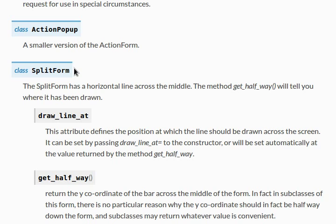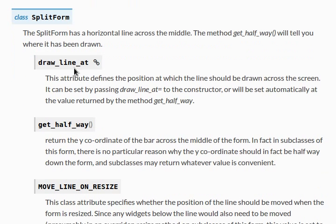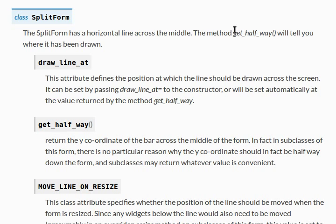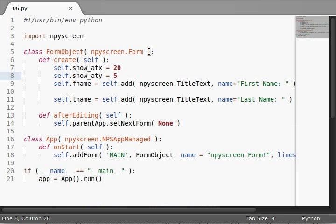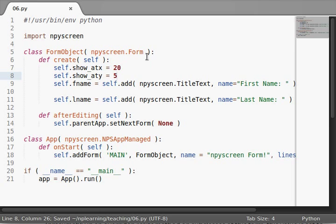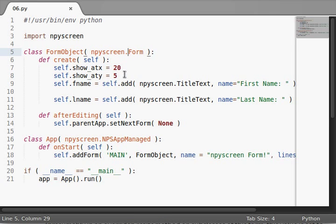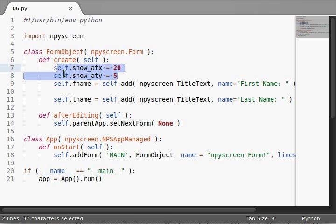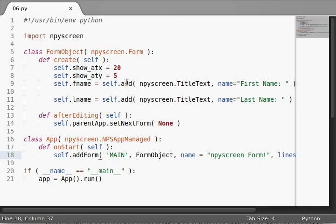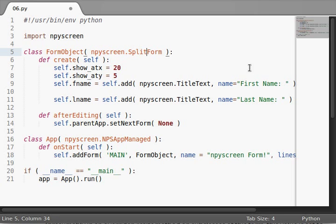We'll take a look at split form first. It's pretty simple. All it has is a horizontal line across the middle. The method getHalfway will tell you where it has been drawn. This might be useful if you want to compartmentalize the forms or the information that your user is entering. Since it's part of a form object, everything that we've already done, even all these changes we've made with the position and the number of lines and columns, those will work just fine if we just change the form to a split form.